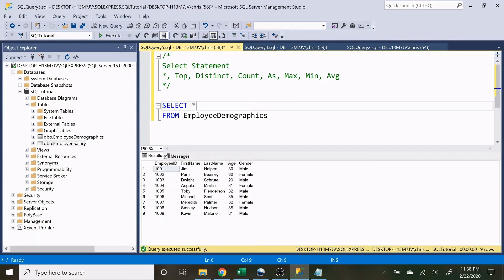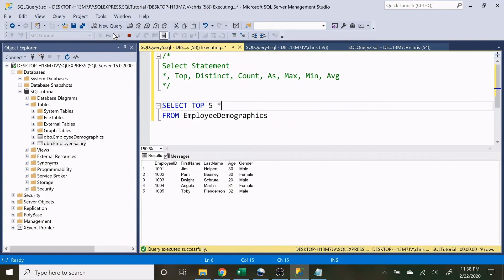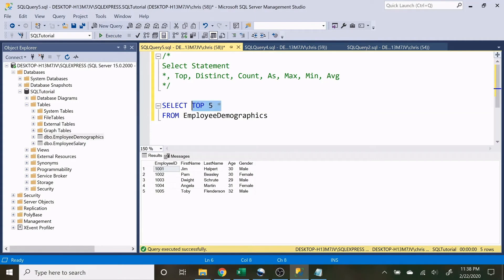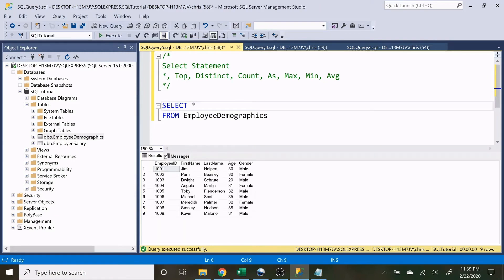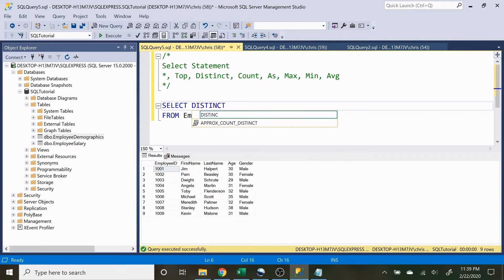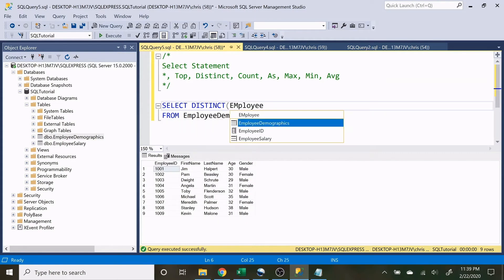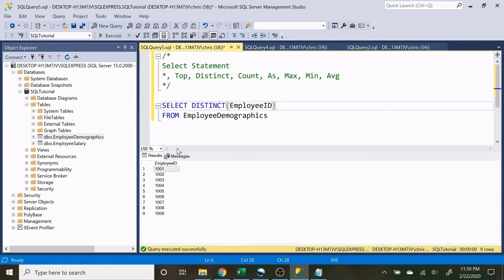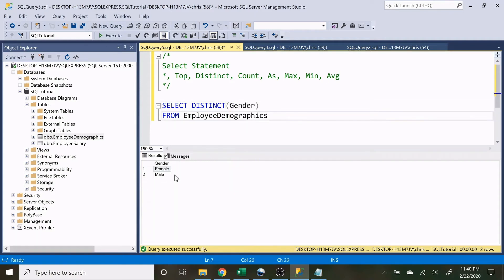We have nine rows of data. If we only want the top five, we can say SELECT TOP 5 * — this is useful when you have a table with millions of rows and only want a small sample like SELECT TOP 1000. Moving on to DISTINCT — when we use DISTINCT we're saying we want the unique values in a column. If we do DISTINCT EmployeeID all nine rows return since they're all unique. But if we do DISTINCT Gender, only two results come back: male and female.